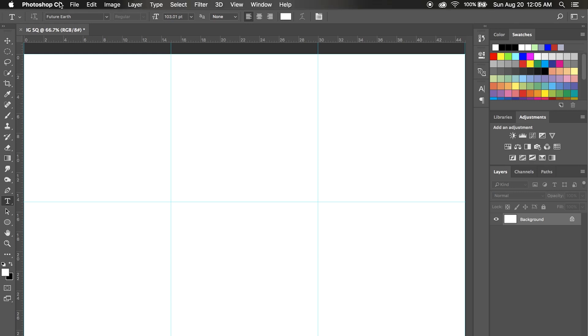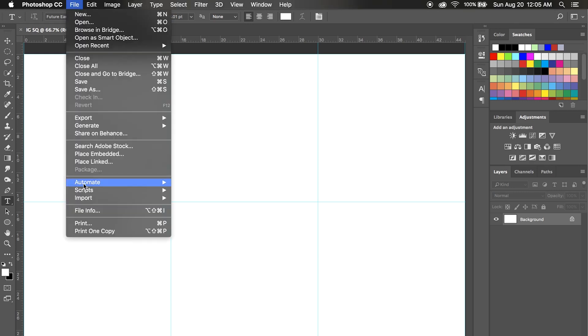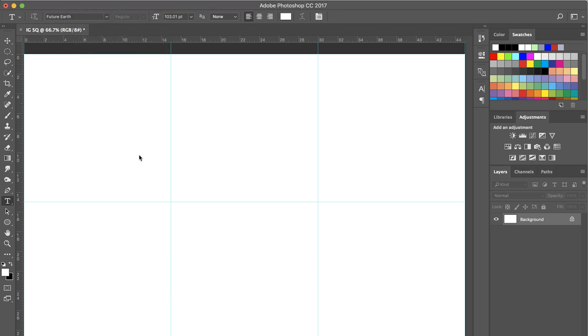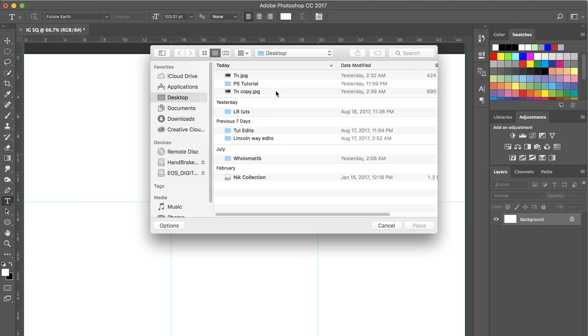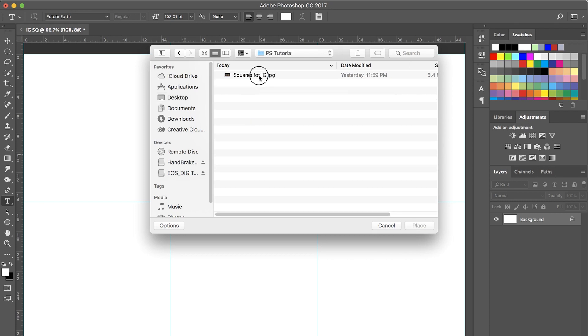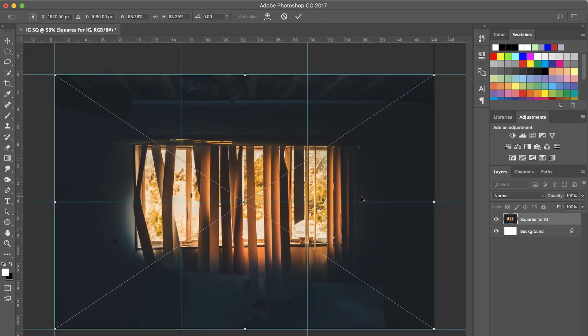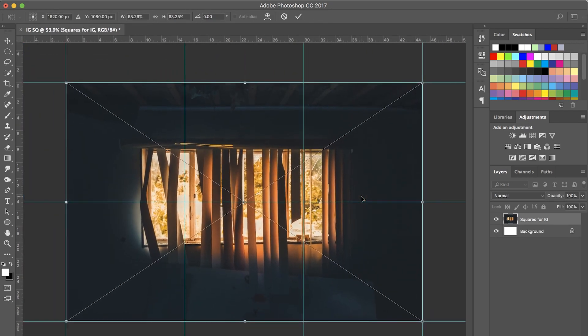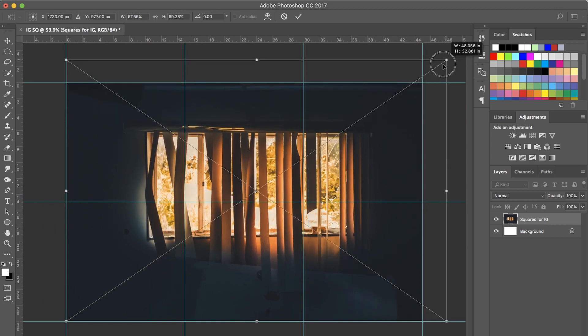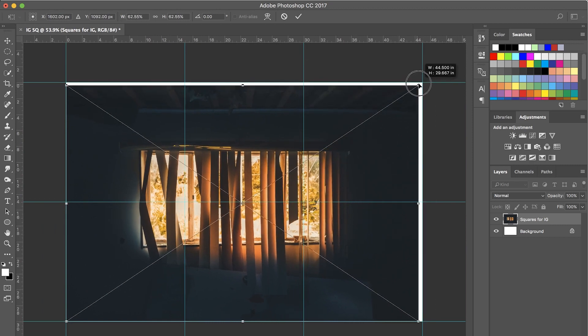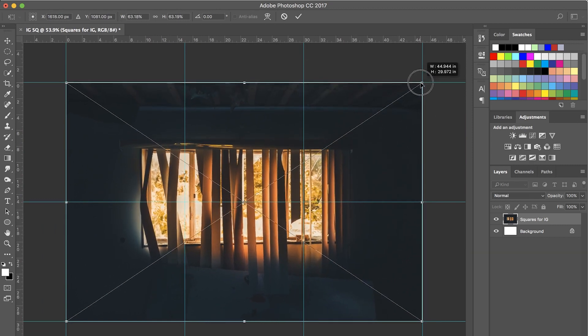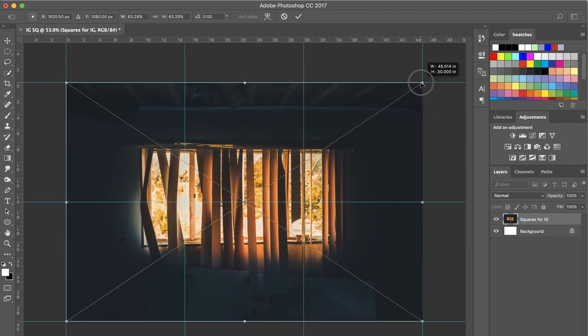Then we're going to come in and we're going to hit File, Place Embedded, Place Linked, it really doesn't matter. I'm not even quite sure if I know the difference. So I got a photo here and we're going to place this. And there you go, it fits in. If yours doesn't fit in, just stretch it to however you want. And to keep a uniform scale, make sure you hold the Shift button while you drag it out.